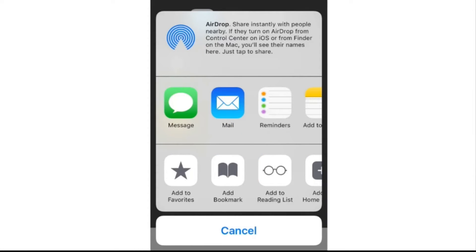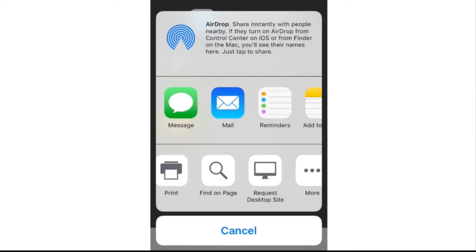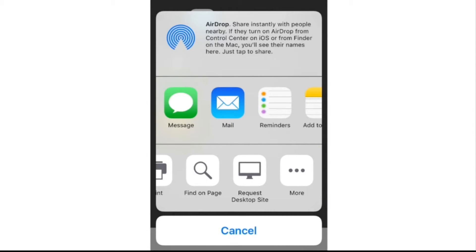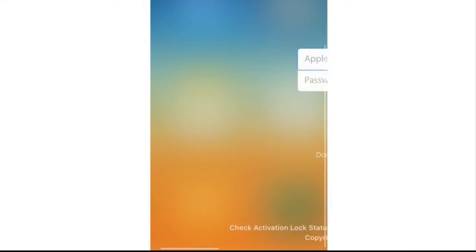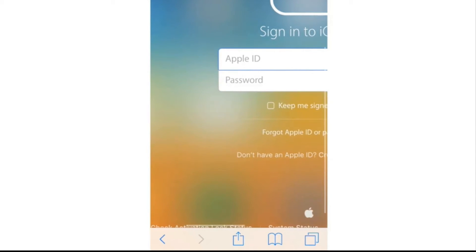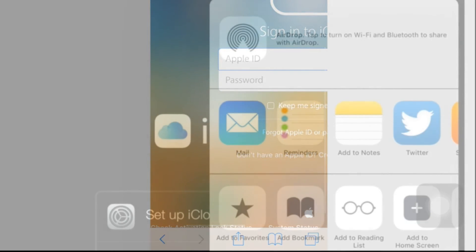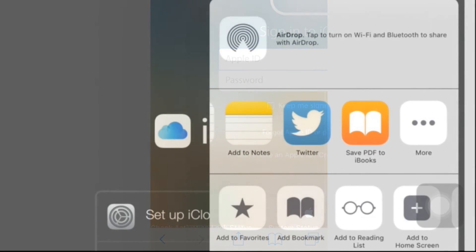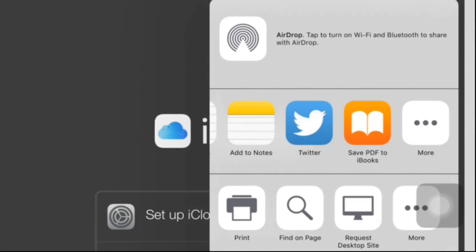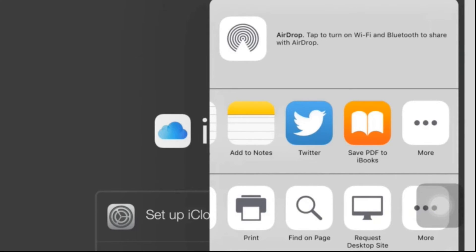In Safari on iOS you can also request the desktop site by pressing and holding the reload button in the address bar. When you do this a drop-down menu appears with the option to request the desktop site.